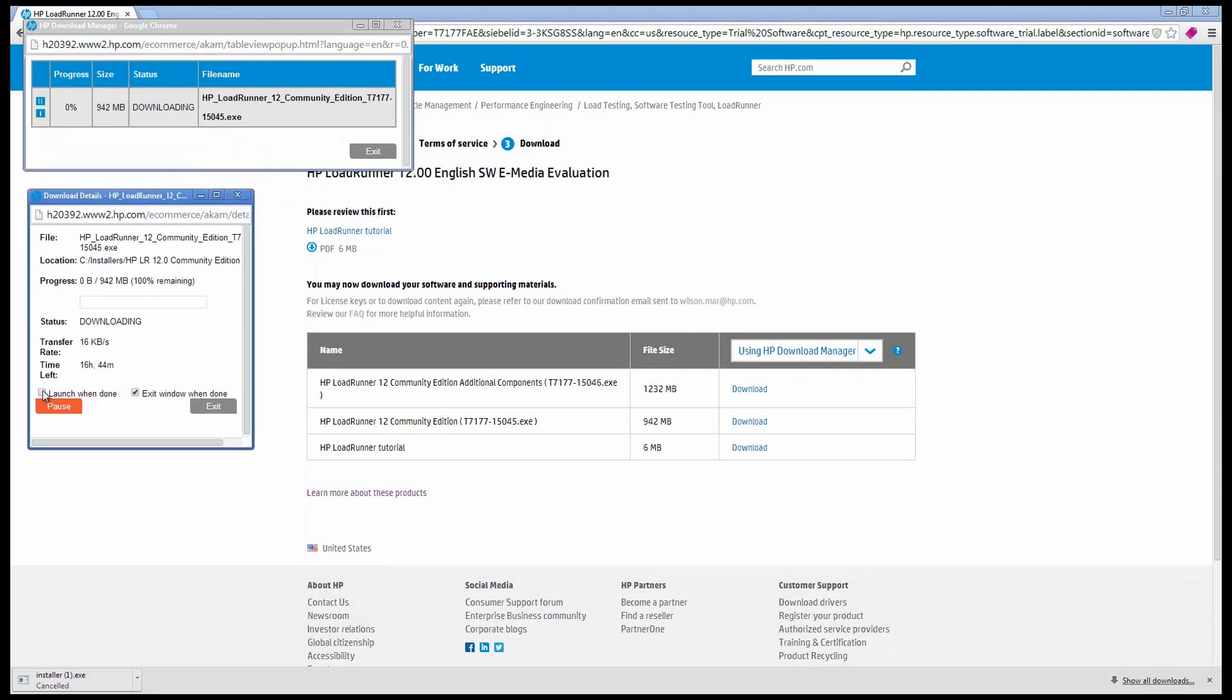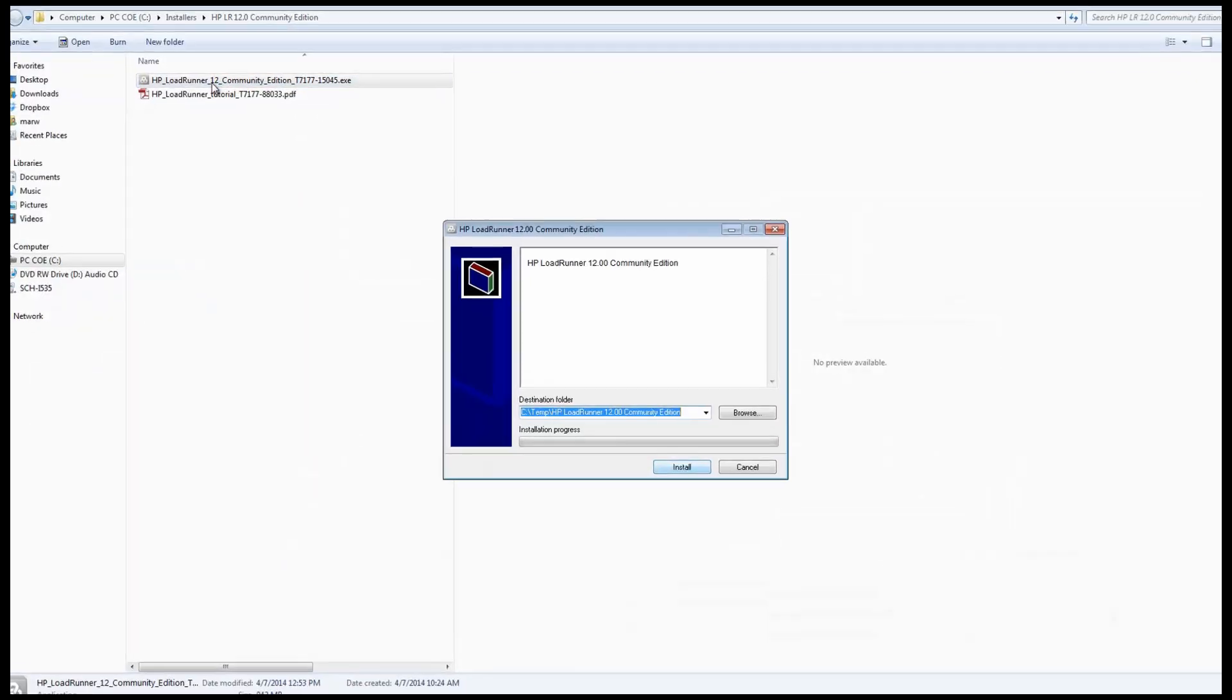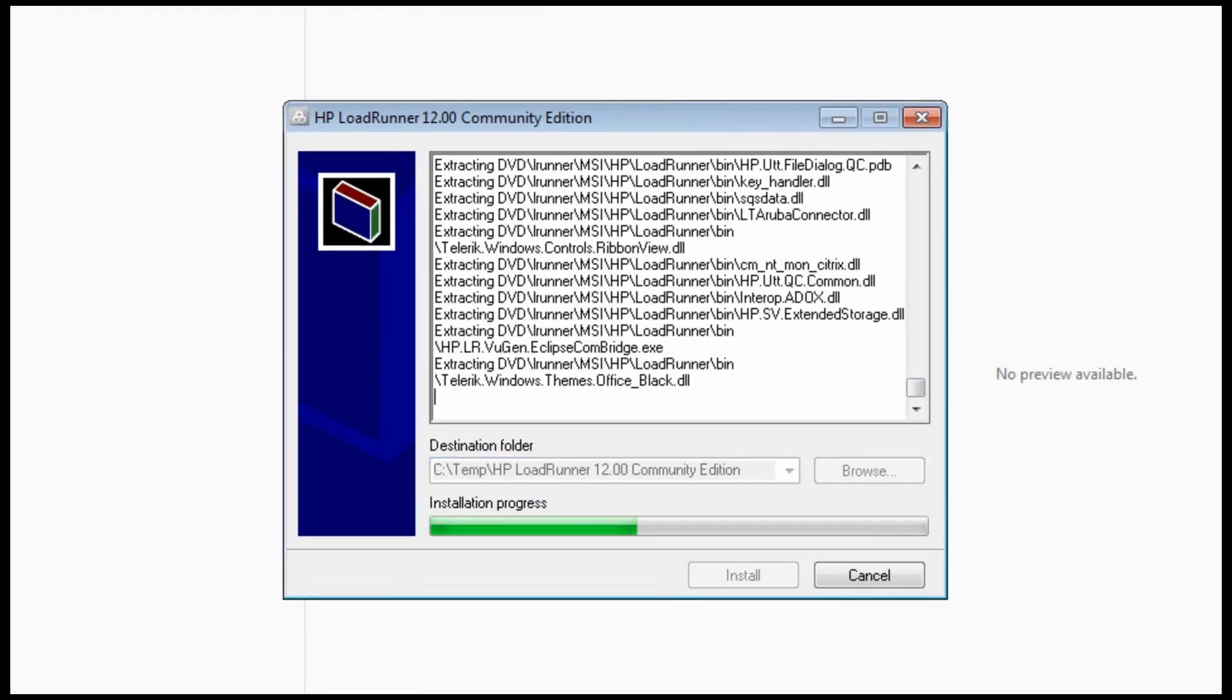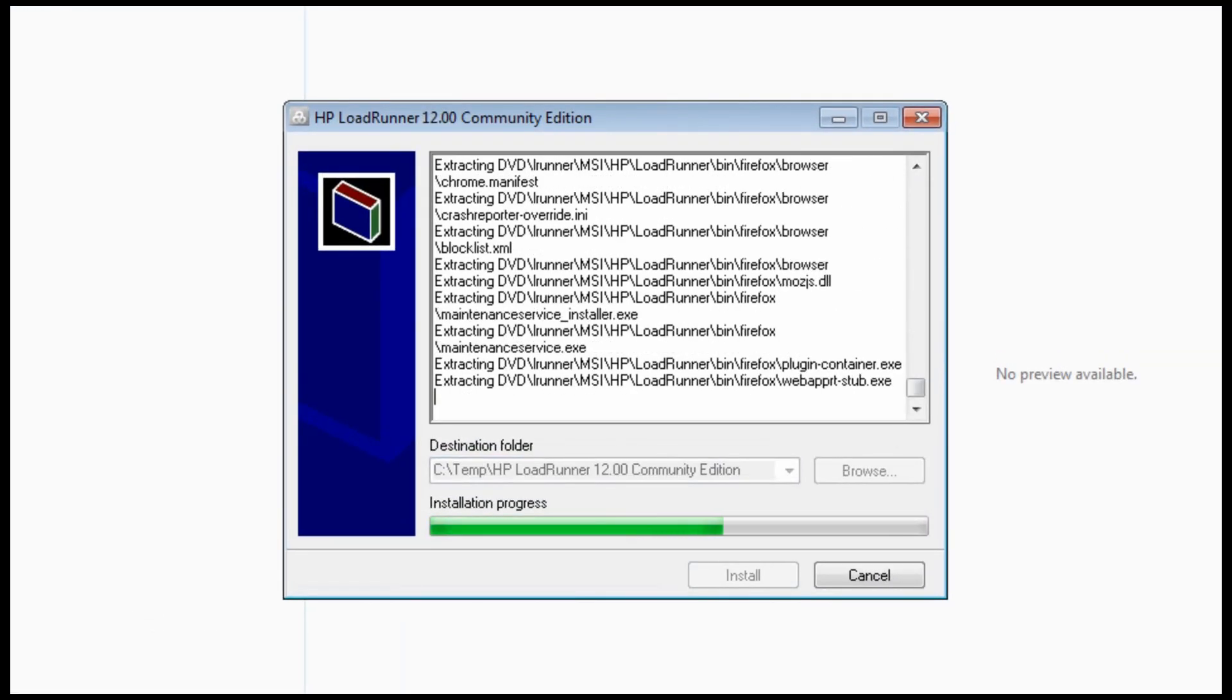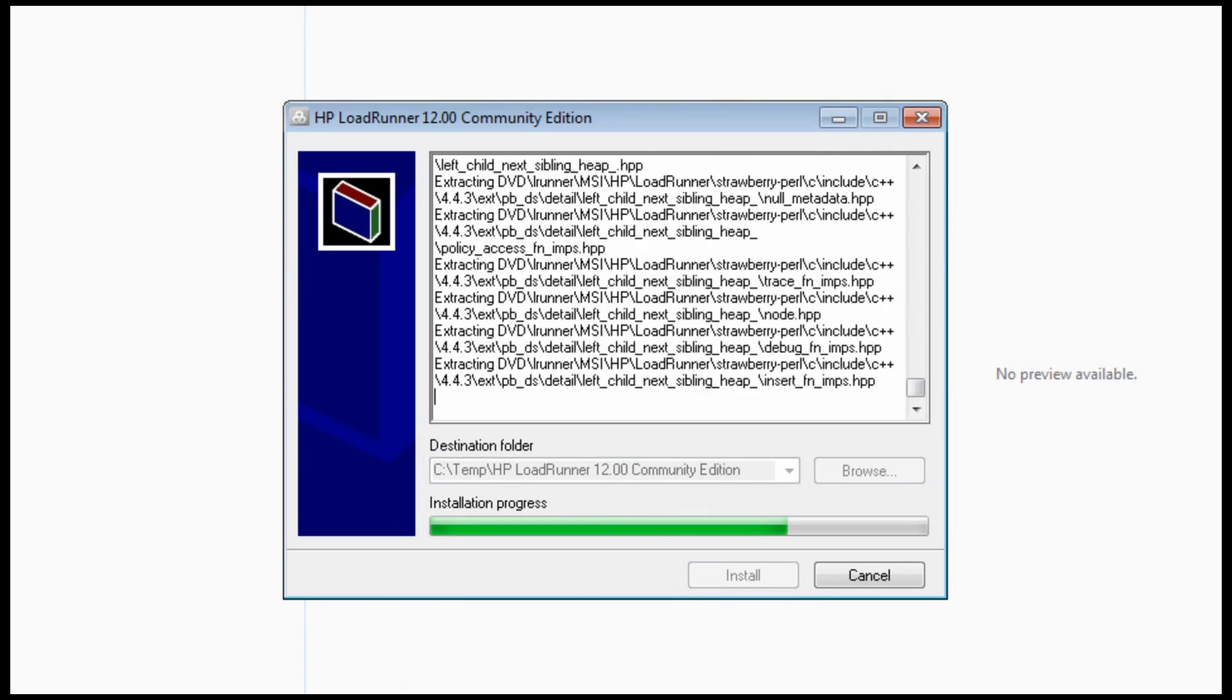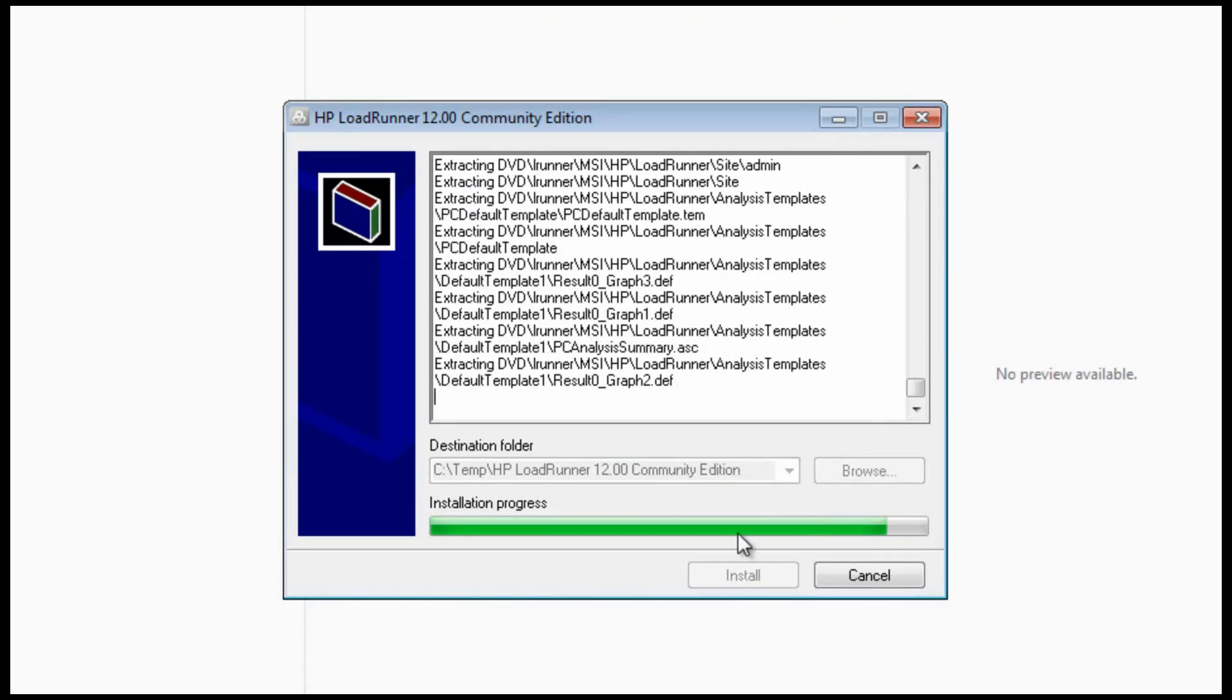Separating the community edition core executable from additional components keeps them each below two gigabytes. No reboot is necessary if another program has already installed the Microsoft C++ redistributable which requires a reboot.